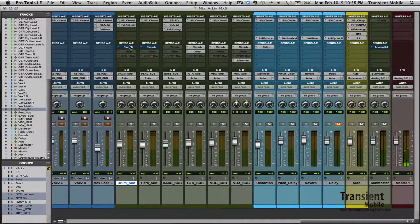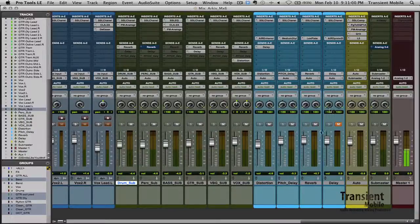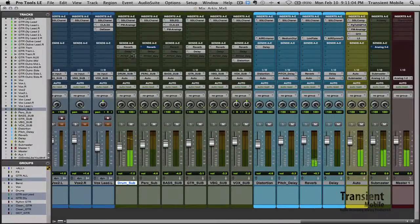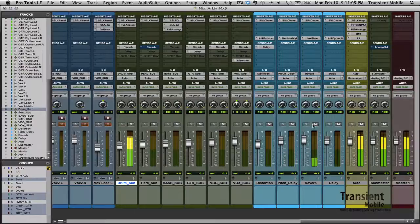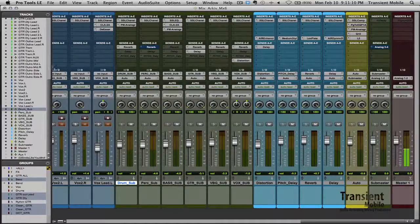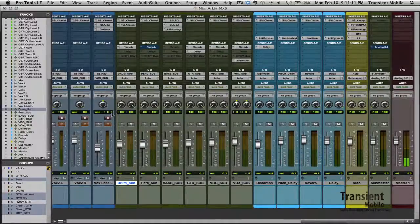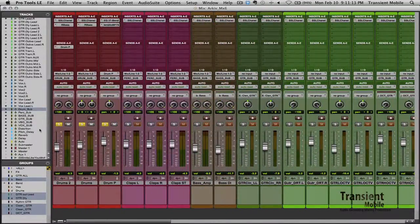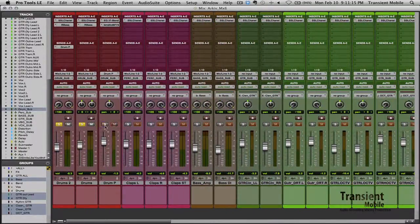And then I went ahead and added some reverb. And that pretty much concludes the drums.